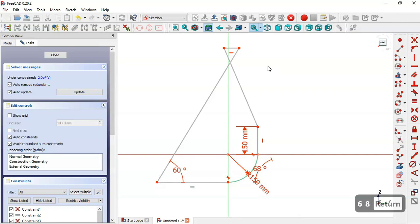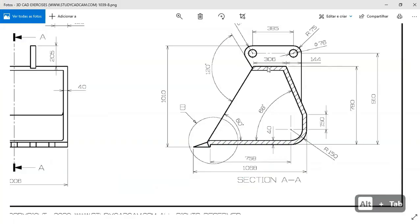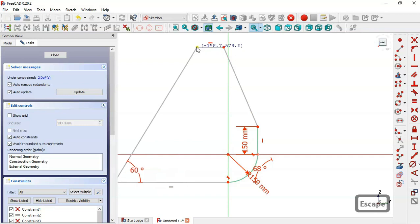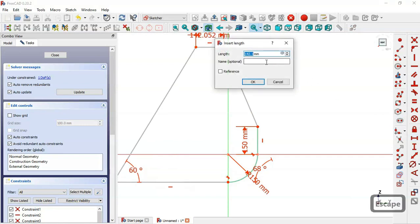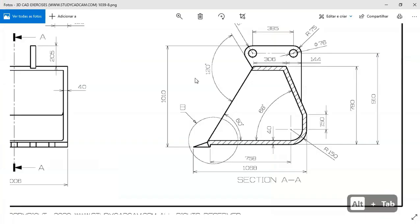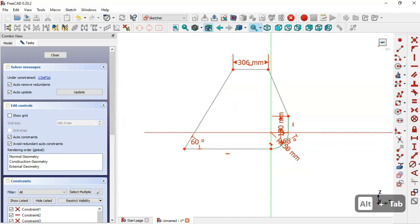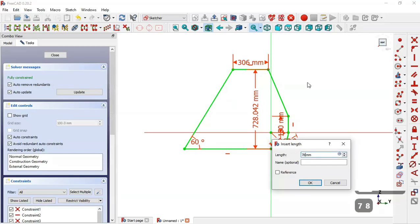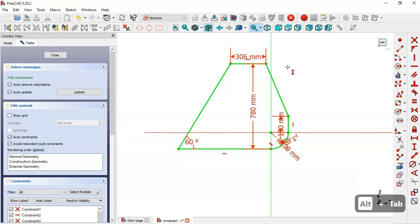Next, the dimension of this line here is 306. We drag this point, select this coordinate, and set the dimension. Now we have one degree of freedom. We set this vertical dimension using the vertical distance tool — select this point and this point — and set the dimension. Now the sketch is fully constrained, so we leave the sketch.